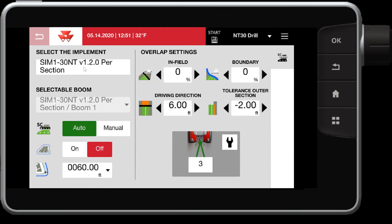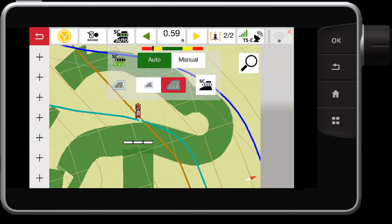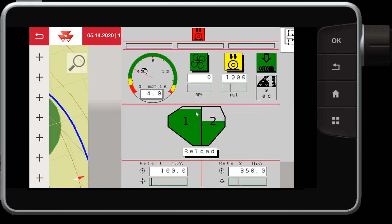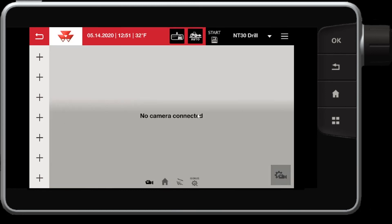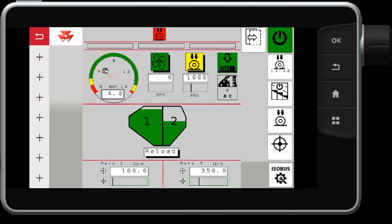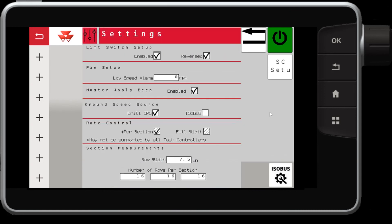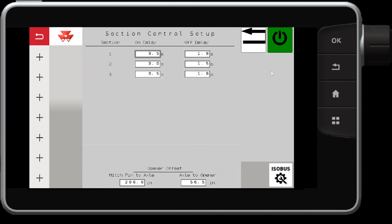Alternatively, this should be adjusted in your ISO operating mask itself. So if we swipe over to the operating mask, we have settings, in this case the MT drill, we can go into settings, section control setup, and this is where those numbers are coming from.